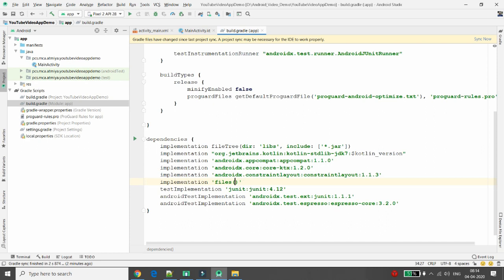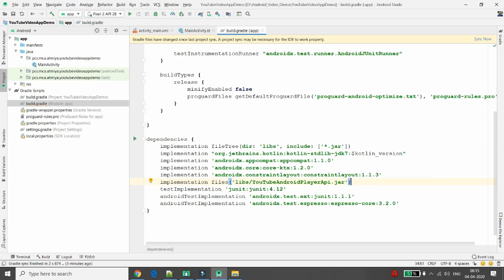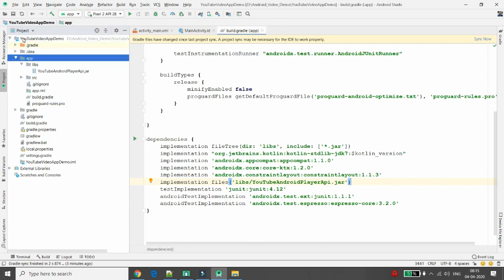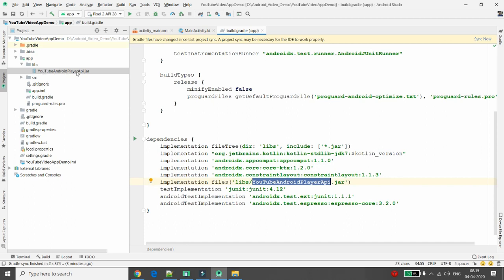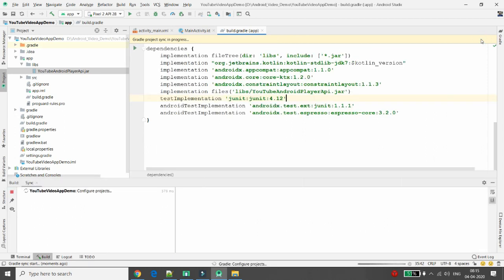Define the path using files. Write: implementation files('libs/YouTubeAndroidPlayerAPI.jar'). The name of the file must match exactly what you copied into the libs folder. Once you add this, synchronize your project. After synchronization is done, you will be able to access the YouTube Android Player in your project.